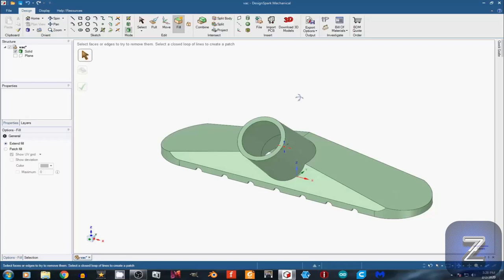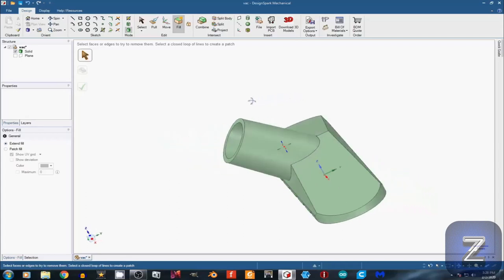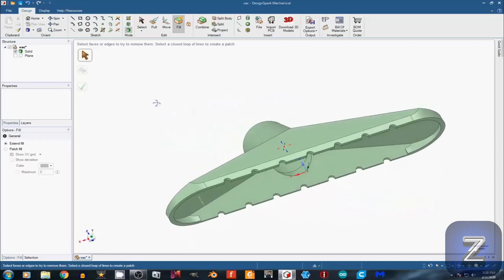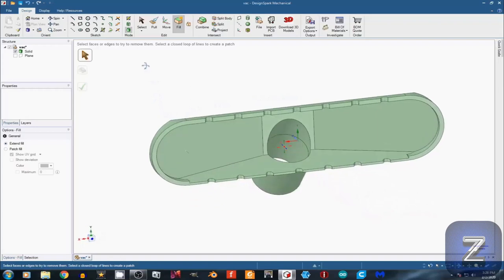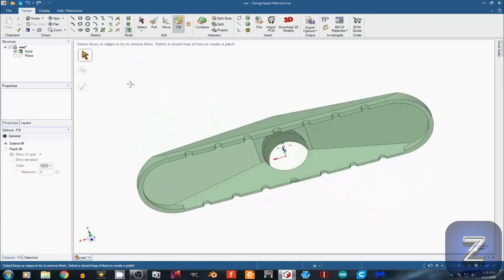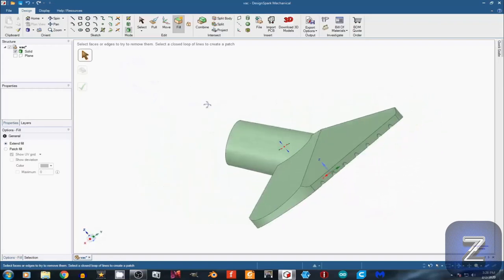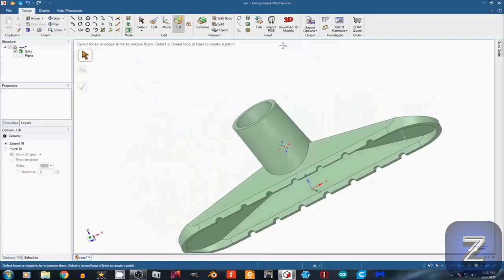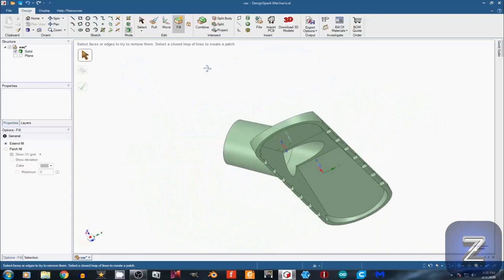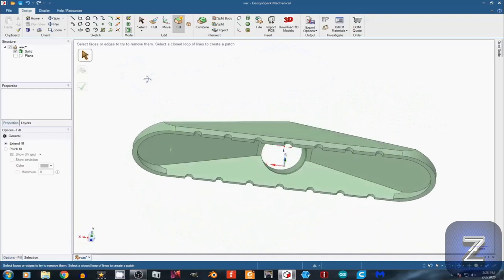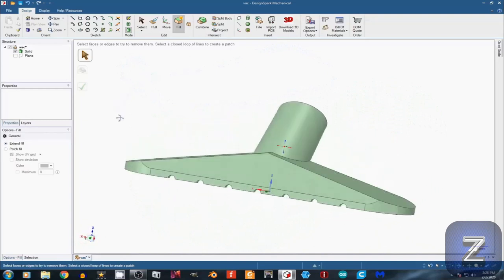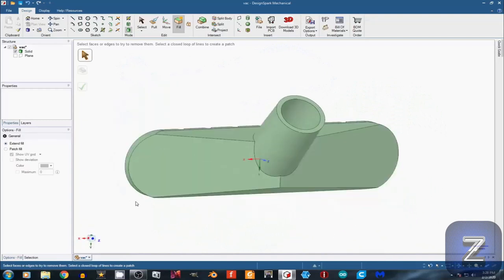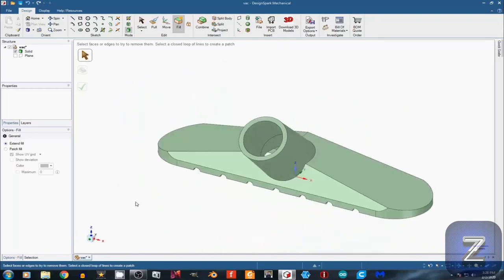Welcome to another Z-Hut DesignSpark Mechanical Tutorial. Today, we will look at modeling a vacuum cleaner hose attachment. Make sure you stick around until the end of the video, because after we finish modeling the attachment, I will print it out on a 3D printer so we can try it out on a real vacuum cleaner. Let's get started.